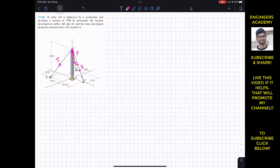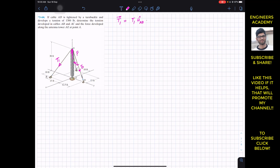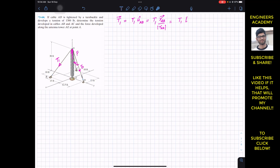Since the system is in equilibrium, we need to represent T1, T2, T3, and force F as Cartesian vectors. The Cartesian vector T1 equals T1 magnitude times the unit vector from A to B. The unit vector from A to B is the position vector from A to B divided by its magnitude. We find the position vector by traveling from A along the x, y, and z axes to reach point B.